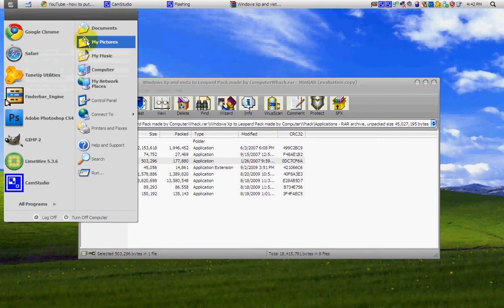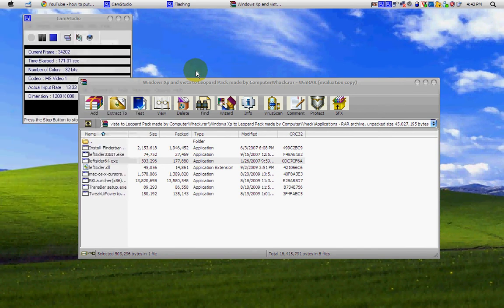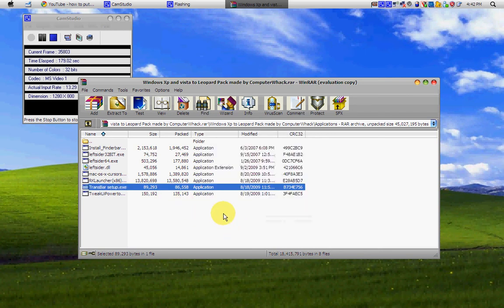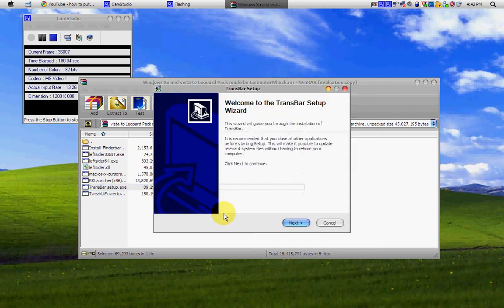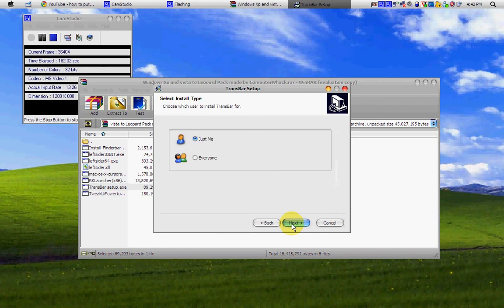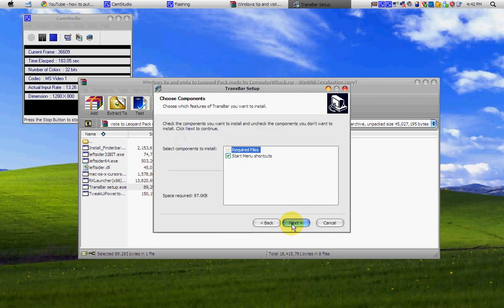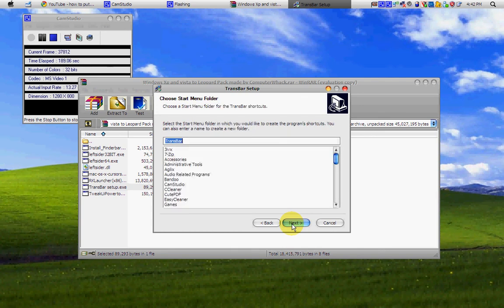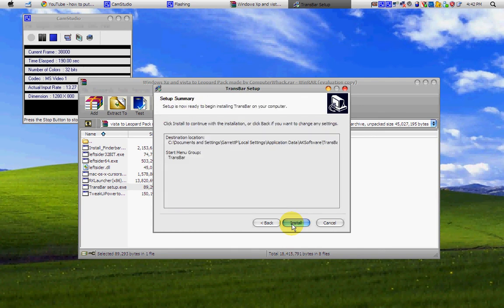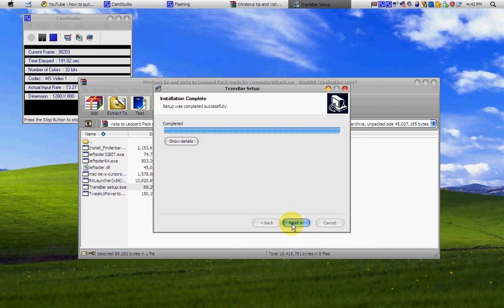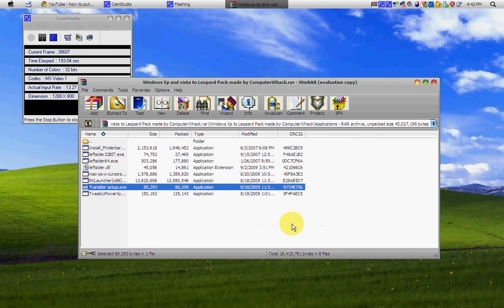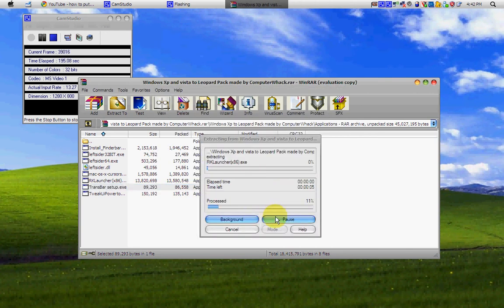So, then what I'm going to do is install TransBar. So, just kind of click TransBar. And next, I agree. Next, next. Install. Do you do? Completed. Finish.